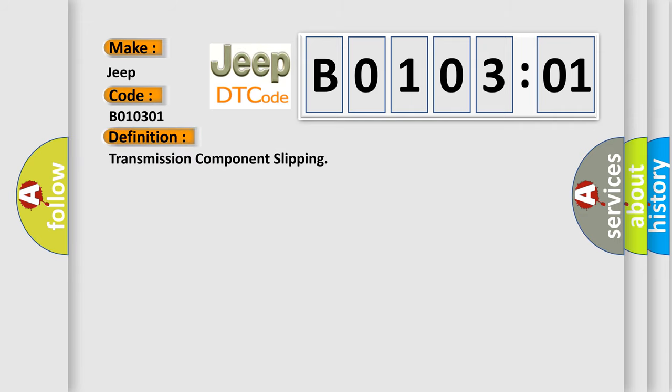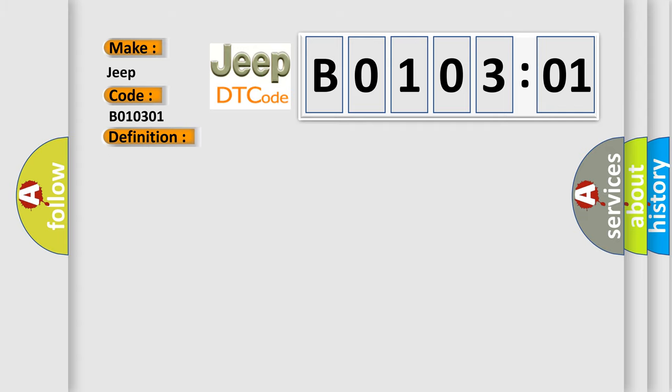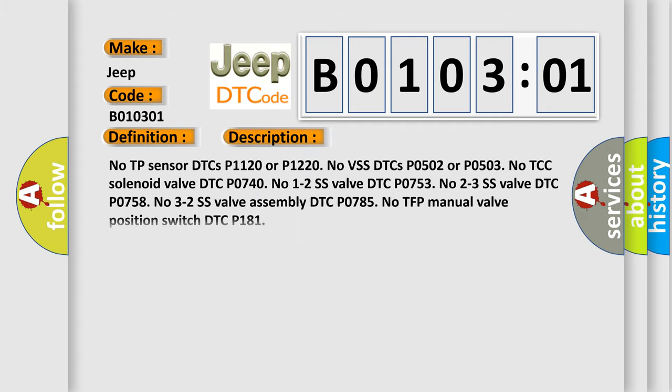And now this is a short description of this DTC code. No TP sensor DTCs P1120 or P1220. No VSS DTCs P0502 or P0503. No TCC solenoid valve DTC P0740.